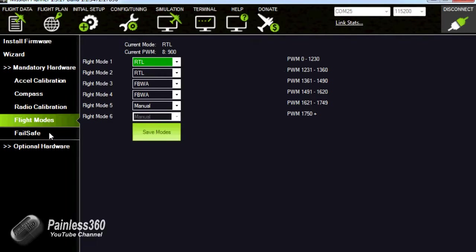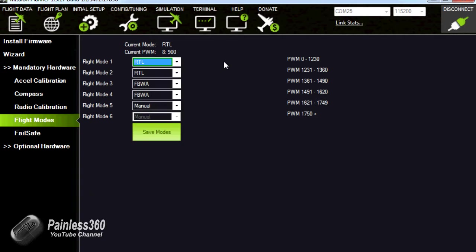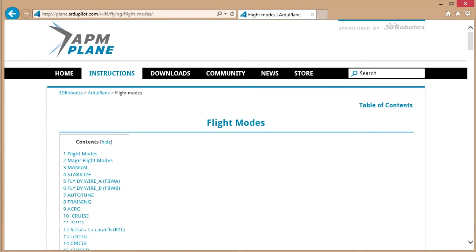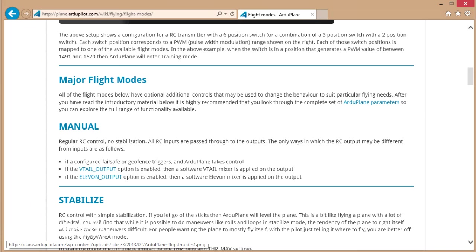In this one we're going to talk about all the different modes that are available for APM plane. The information is current as of early February 2015, but it's changing all the time. I'd recommend visiting plane.ardupilot.com/wiki/flying/flight-modes for more details — I'll put that web address at the bottom of the slides as we go through them.